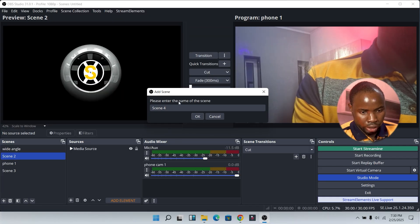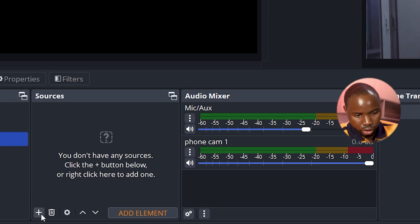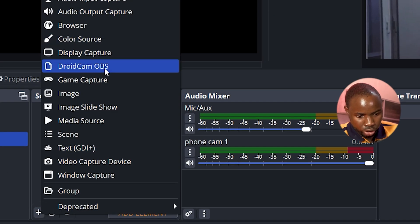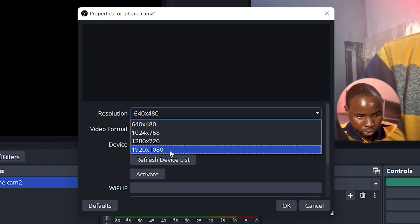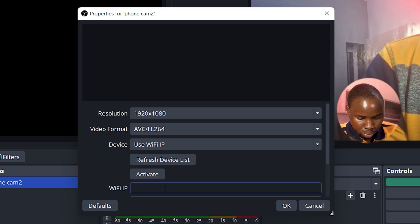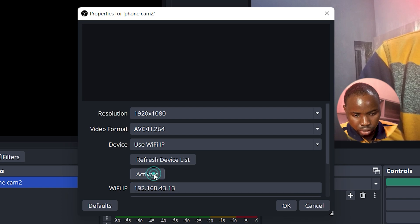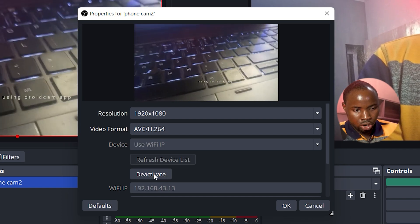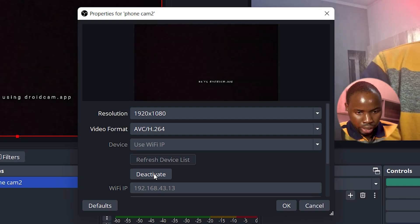Next, add the second phone camera. Click the plus icon in Scenes, rename it, then go to Sources and add another DroidCam source. Follow the same settings — change the resolution, then move to the IP field and copy the IP address from the second phone. Once you are done, click Activate.